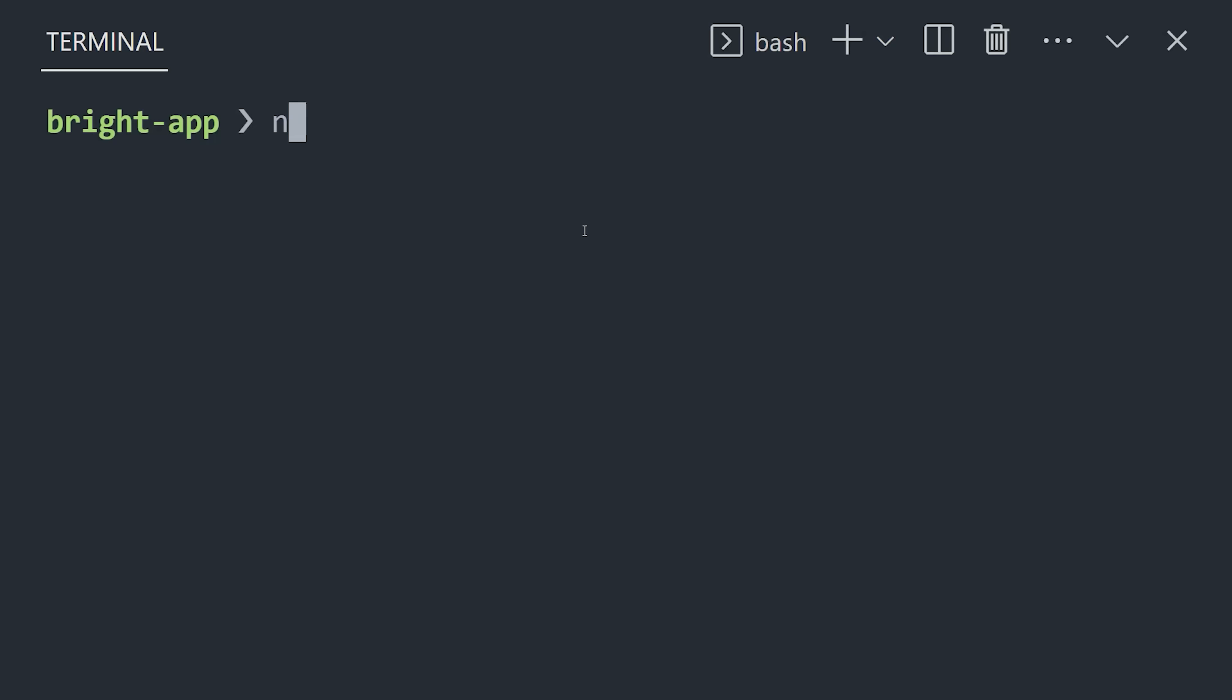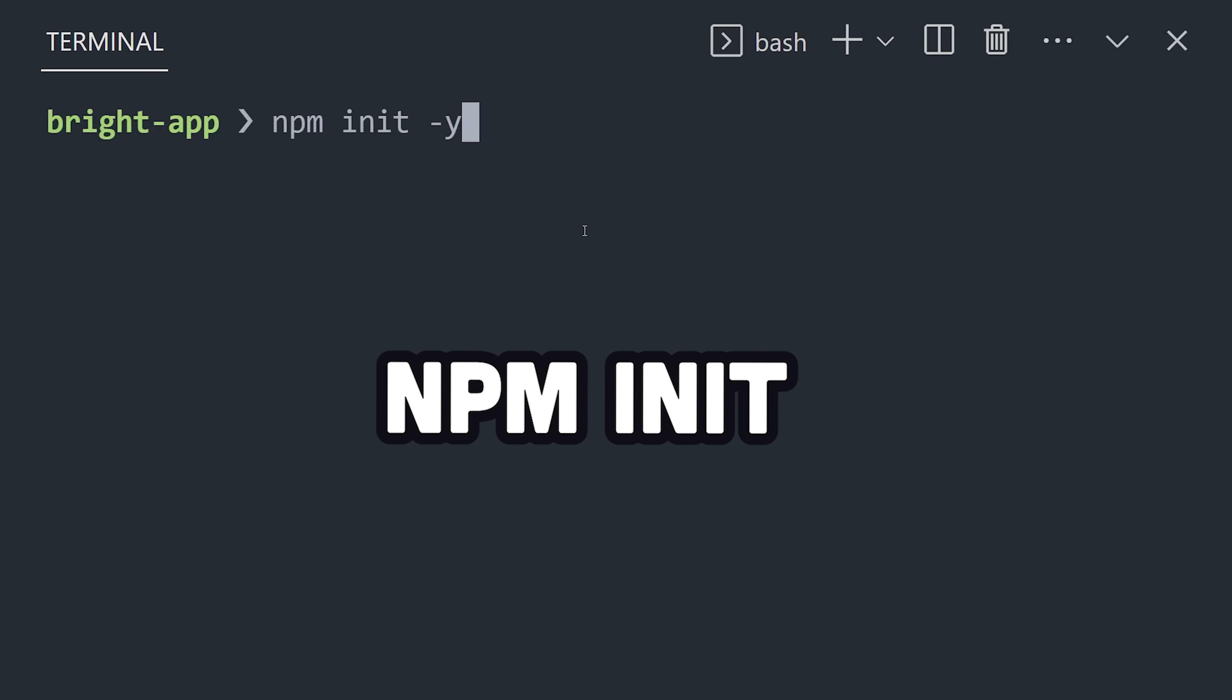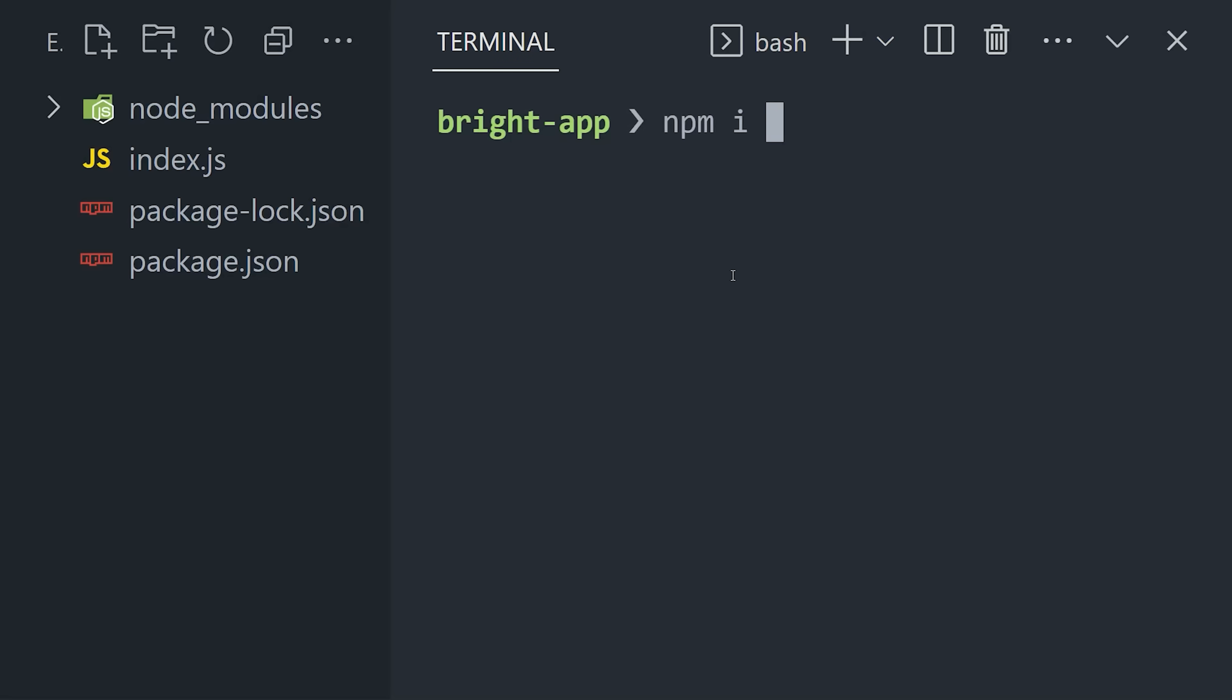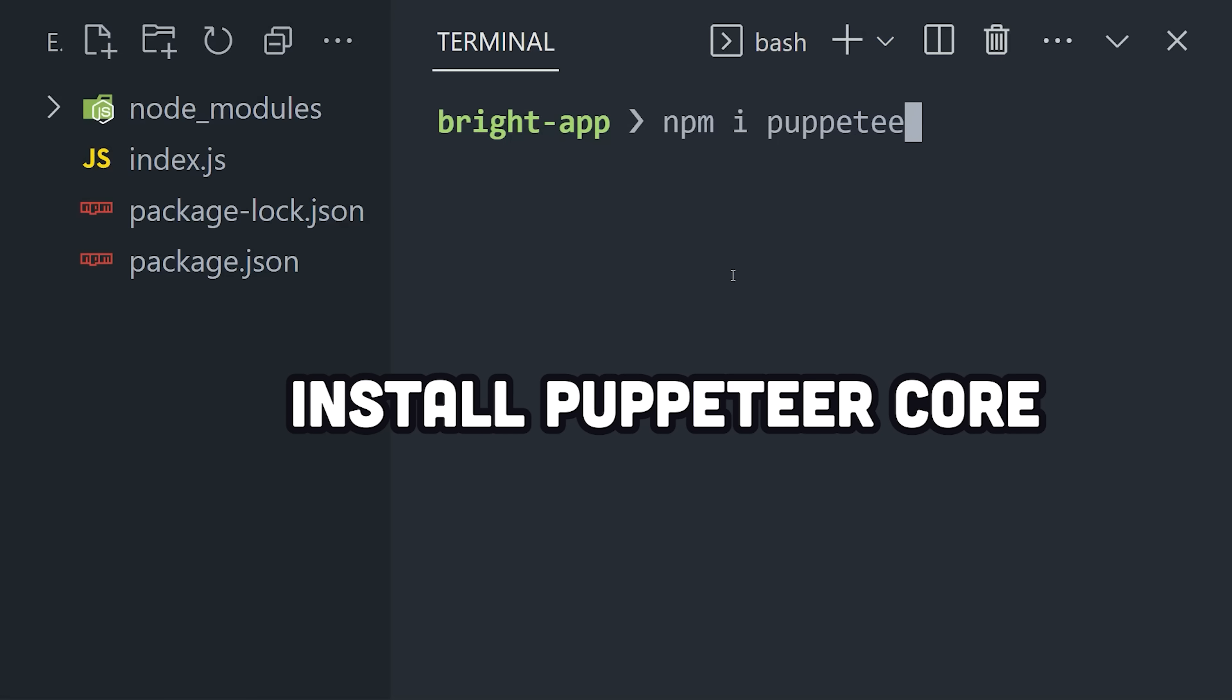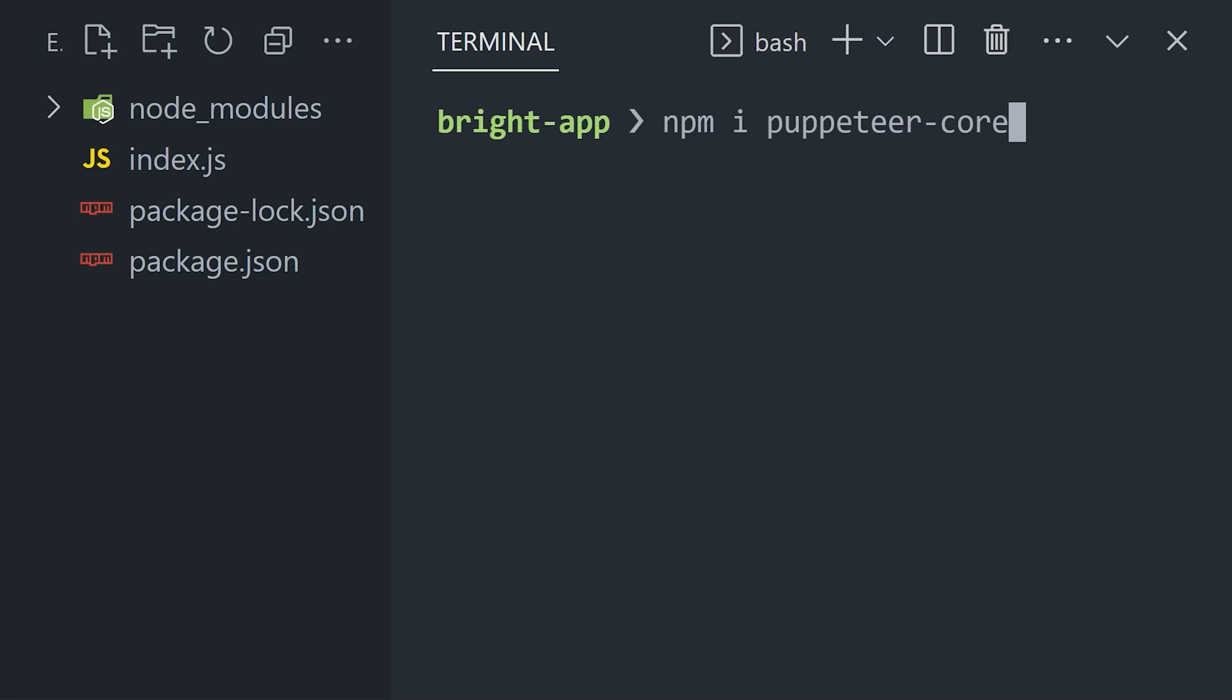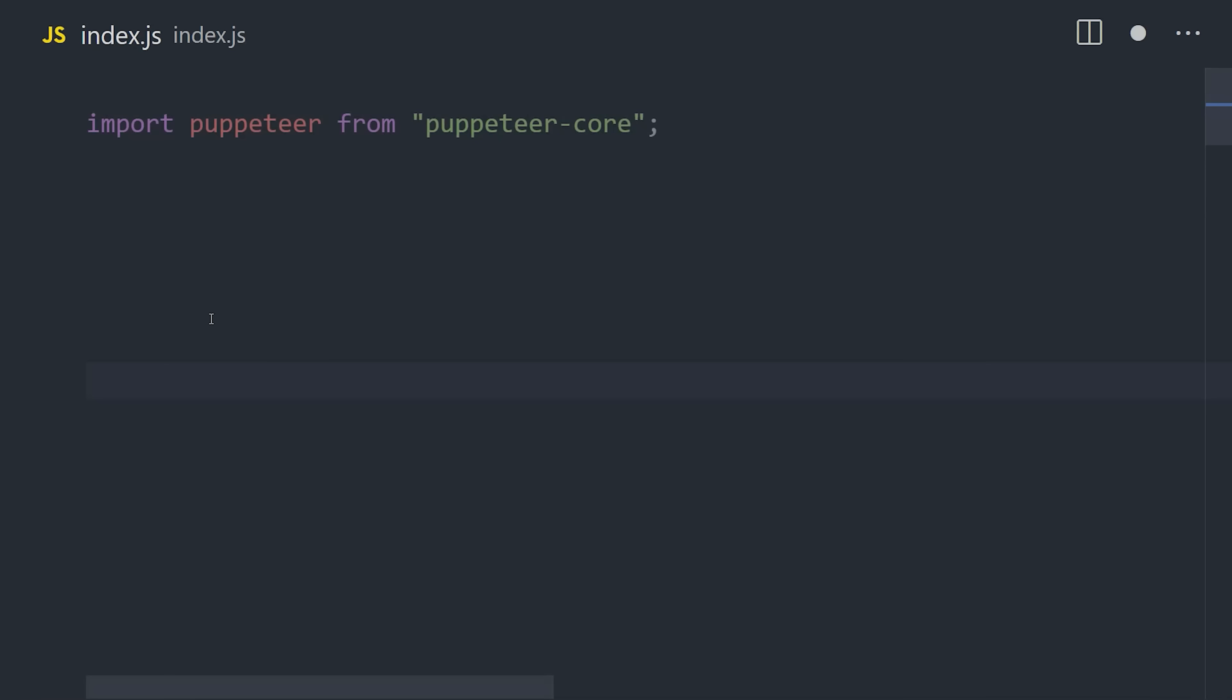To get started, I'm creating a brand new Node.js project with NPM, then installing Puppeteer. Well, actually Puppeteer Core, which is the automation library without the browser itself, because again, we're connecting to a remote browser.